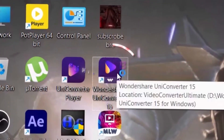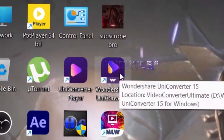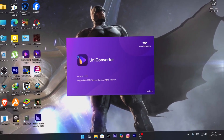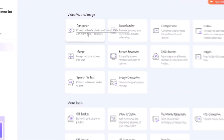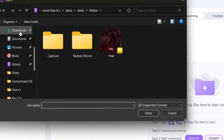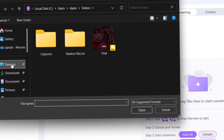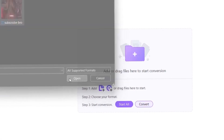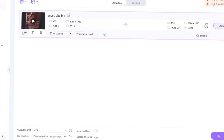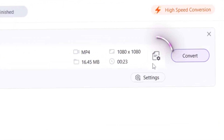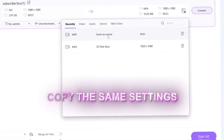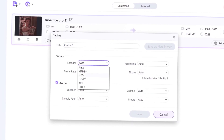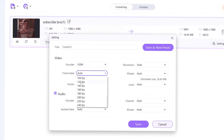Now we have to compress the edit with UniConverter, so first open UniConverter and click on Tools, then Converter, select your edit and add it. Now click on this icon and copy the same settings. Now click on Settings and copy me. Also, do you want a tutorial on Twixtor? Let me know in the comments.